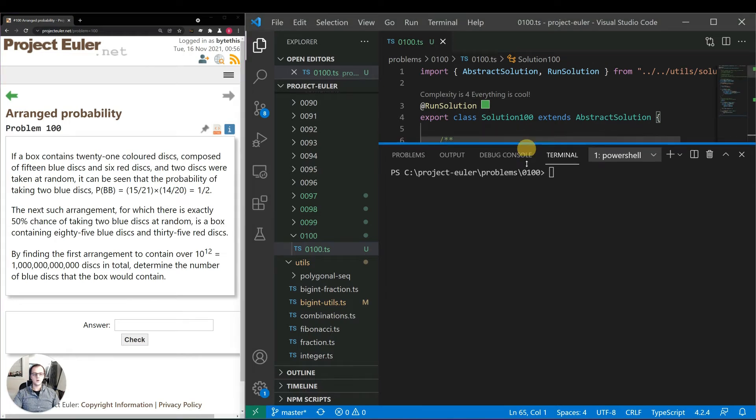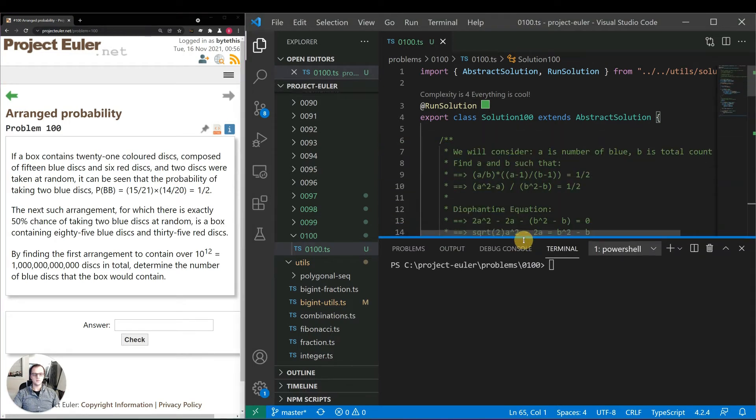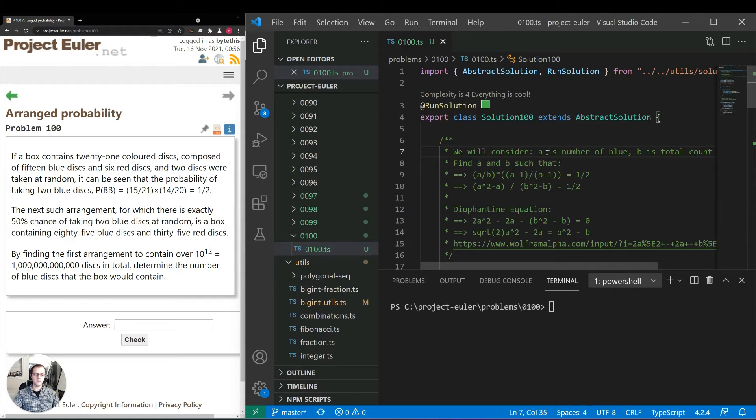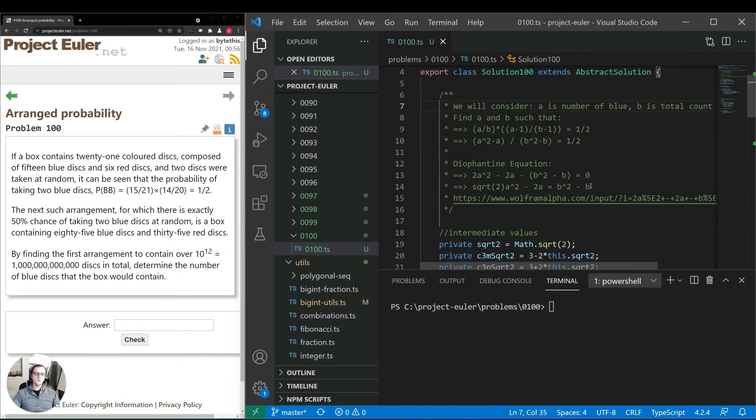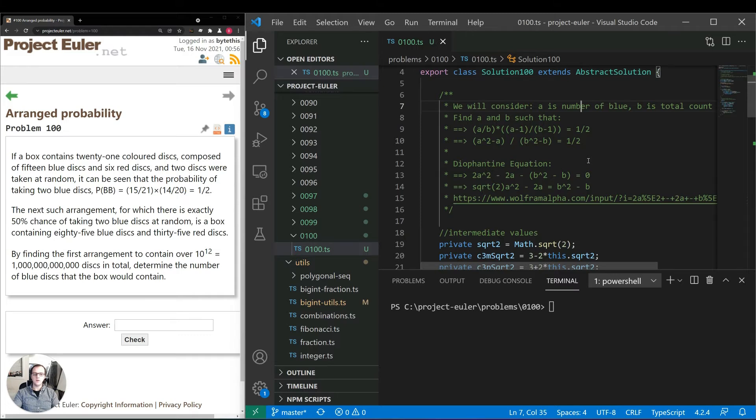So going into the code I have some notes on the analysis which I took. Looking over the notes, I'm going to call a the number of blue disks, b is the total count. So we have a/b times (a-1)/(b-1) equals one half. And we can rewrite that as (a^2 - a)/(b^2 - b) equals one half. And if we rewrite it again we'll get something that looks like a Diophantine equation: 2a^2 - 2a - b^2 - b equals zero. And that looks kind of like our Pell's equation which we worked on a few times in previous videos.